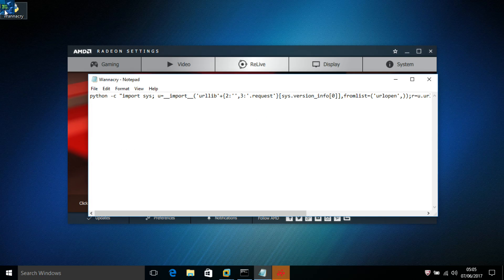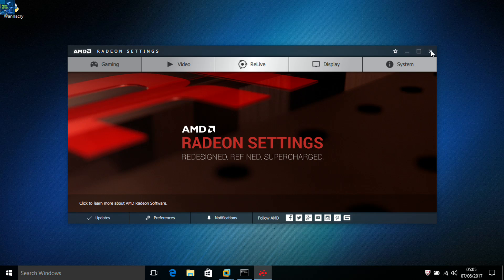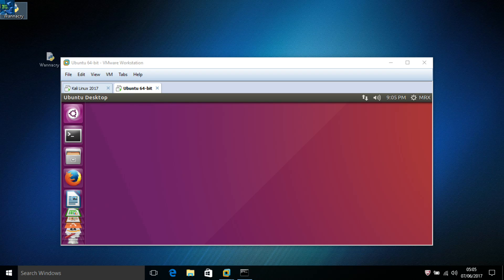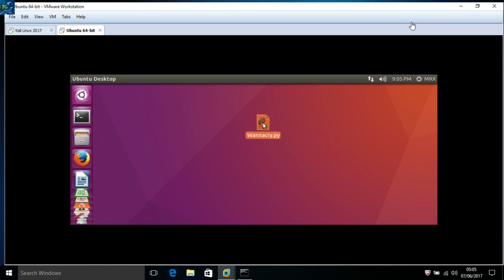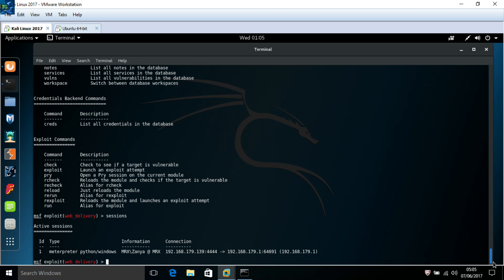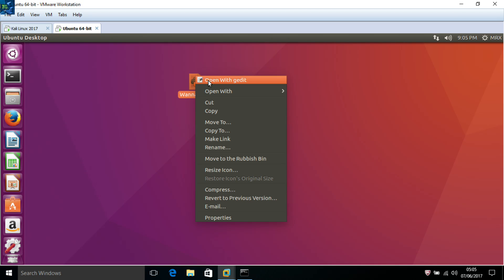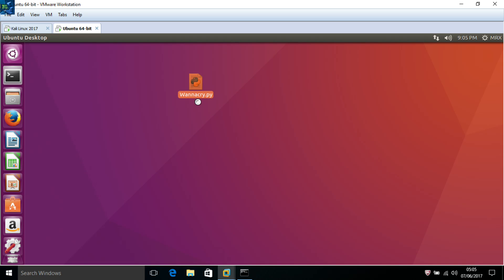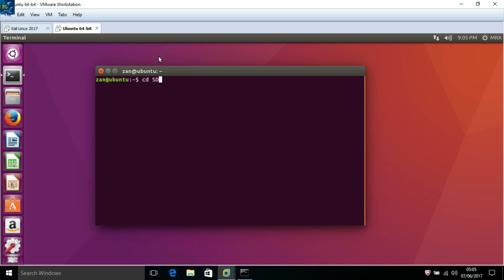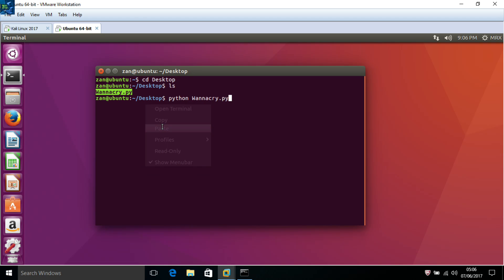Leave the file saved. Now back to Ubuntu — the terminal. The usual way on the target machine is to run the file with Python. For example, type 'cd desktop', then 'ls', then 'python wannacry.py' and paste the command.